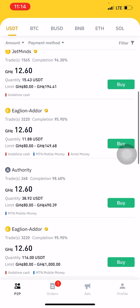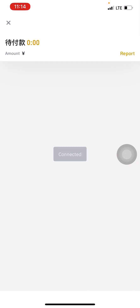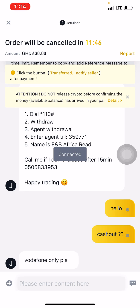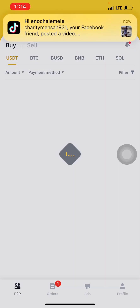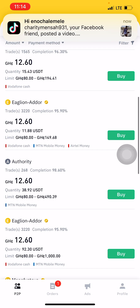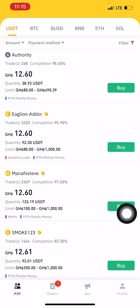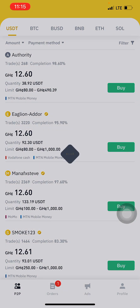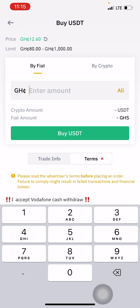Jet Mines has only 15 USDT, so I move on. I find a merchant with the quantity I want. Checking this person — they only accept Vodafone, but I want MTN Mobile Money. The next merchant accepts both Vodafone and MTN Mobile. I check the terms and conditions: it says they accept Vodafone Cash withdrawal and also MTN Cash Out. Good — I want to buy with MTN Cash Out.